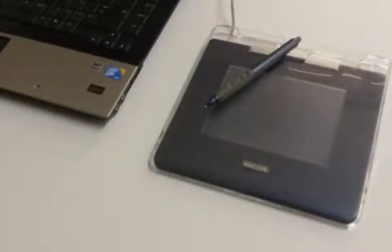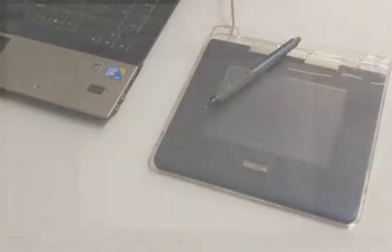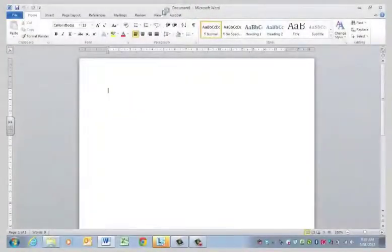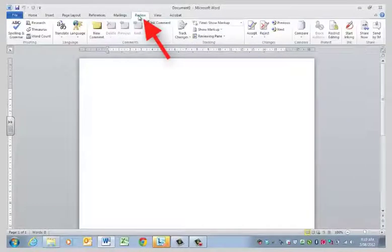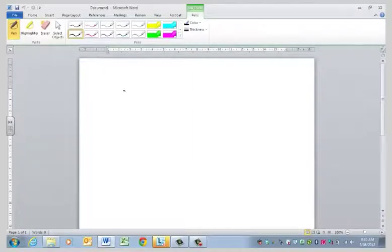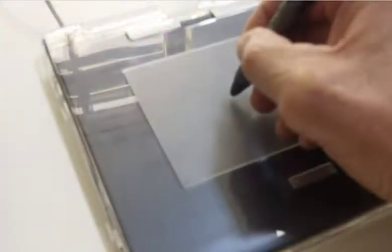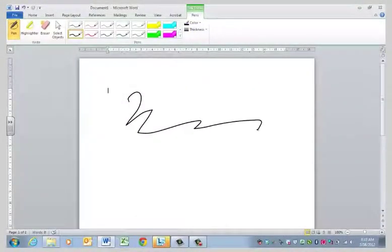So, here we have a little tablet plugged into a PC. We want to activate inking, so go to the Review tab, Start Inking. And now I'll pick up my stylus, and we can make a recording.